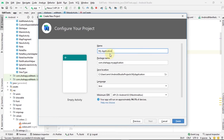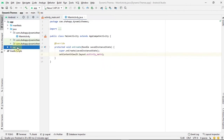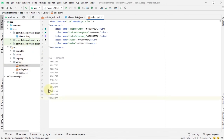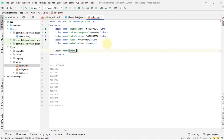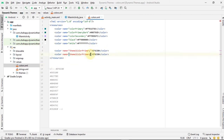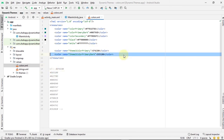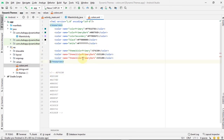Create a new project and name it Dynamic Themes. First, go to colors and add some colors — we want three colors for every theme: a color primary, a color primary dark, and a color secondary.